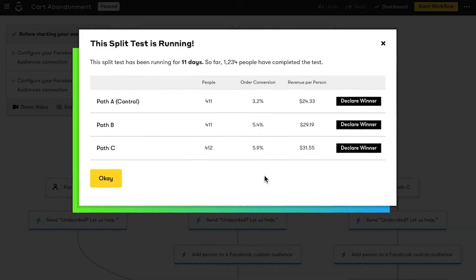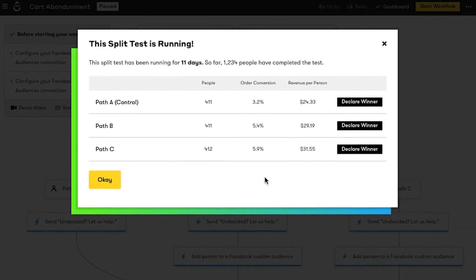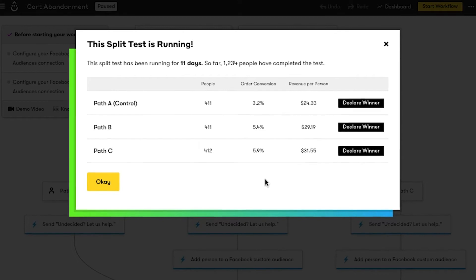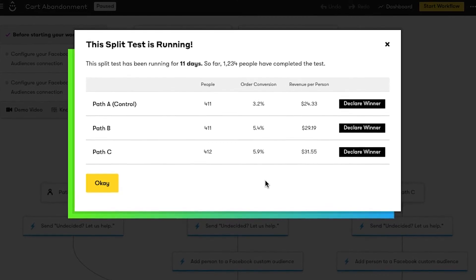Look at that! It's now the future! My split test has been running for three weeks, and I want to go ahead and declare a winner. I want to choose the winning path based on highest order conversions for abandoned carts. To see which path pulled ahead and declare a winner, I go back into my workflow and click on the split test node. A pop-up appears and tells me all the juicy details about each path, like how many people went through it, order conversions, and revenue per person.